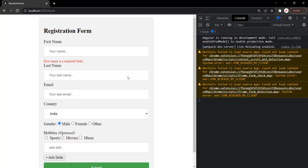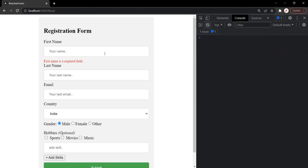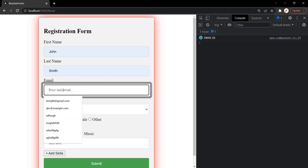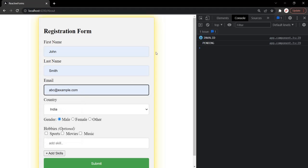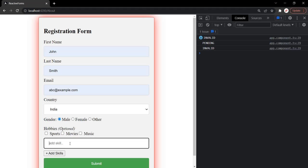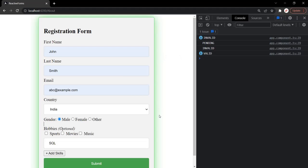Let's go to the web page. Currently we don't have any state for the form. Once we enter a value, the form is in invalid state and we can see a red border around it. Entering John, Smith, and a valid email like abc@example.com puts the form in pending state, displaying a yellow border. After five seconds it returns to invalid since skills is also required. Entering a skill like SQL makes the form valid, displaying a green border. I hope the use of value changes and status changes events is now clear. Thank you for listening and have a great day.